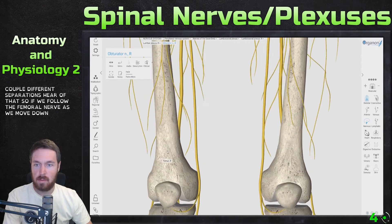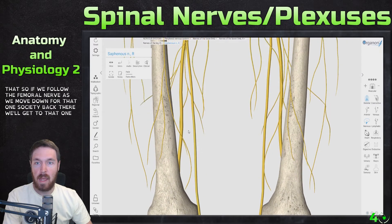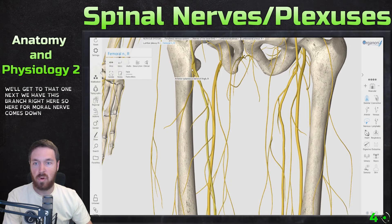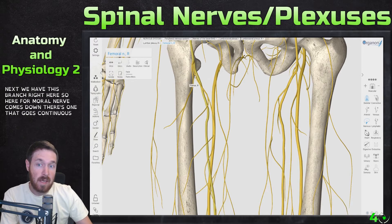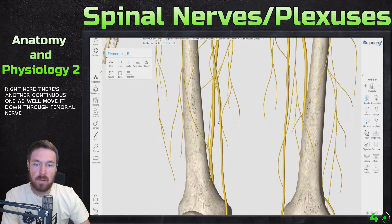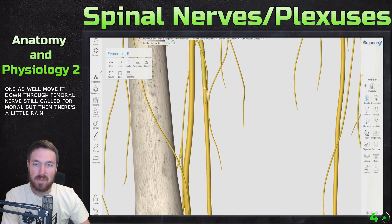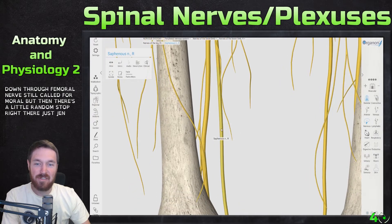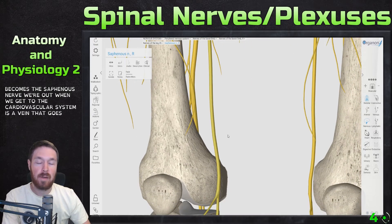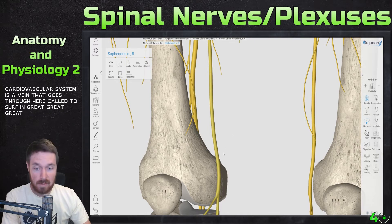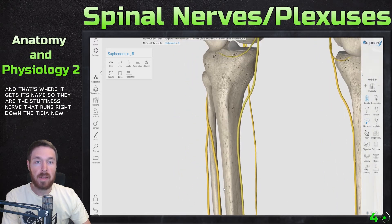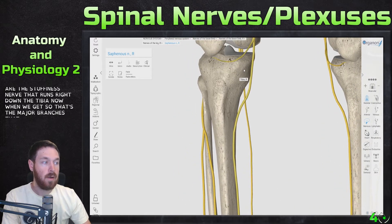Following the femoral nerve as it moves down — the sciatic nerve is back there and we'll get to that next. The femoral nerve has branches going to the skin and continues down. Eventually it becomes the saphenous nerve. When we get to the cardiovascular system there's a vein called the great saphenous vein, which shares that name. The saphenous nerve then runs right down along the tibia.